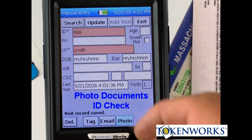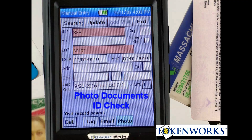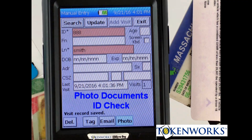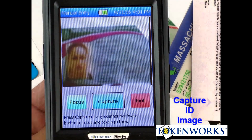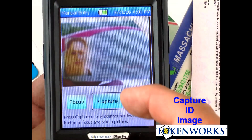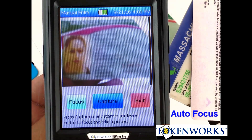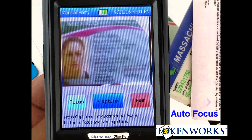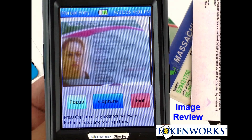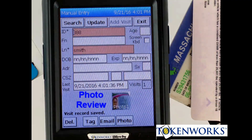The photo feature is a great way to document what ID was actually presented. I'm going to hold this ID underneath the camera and hit the capture button. It'll focus and take the image, and I'll hit save.